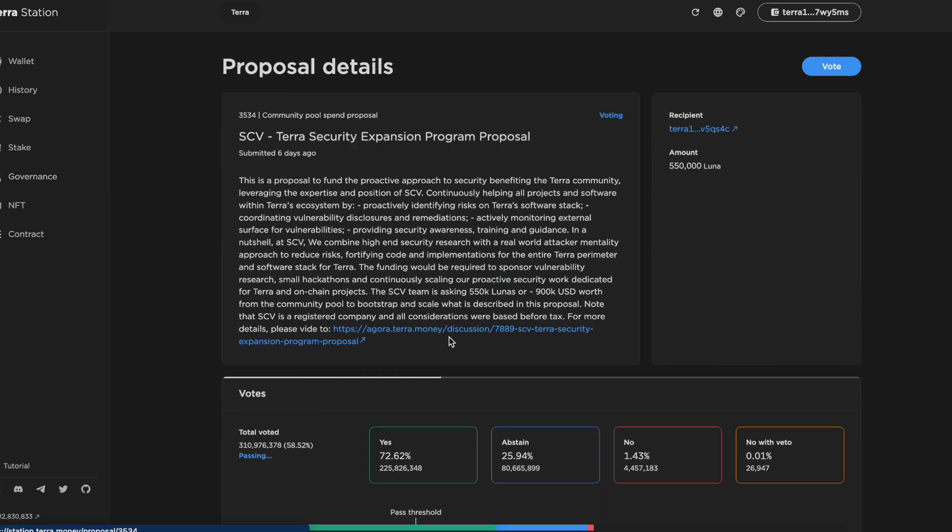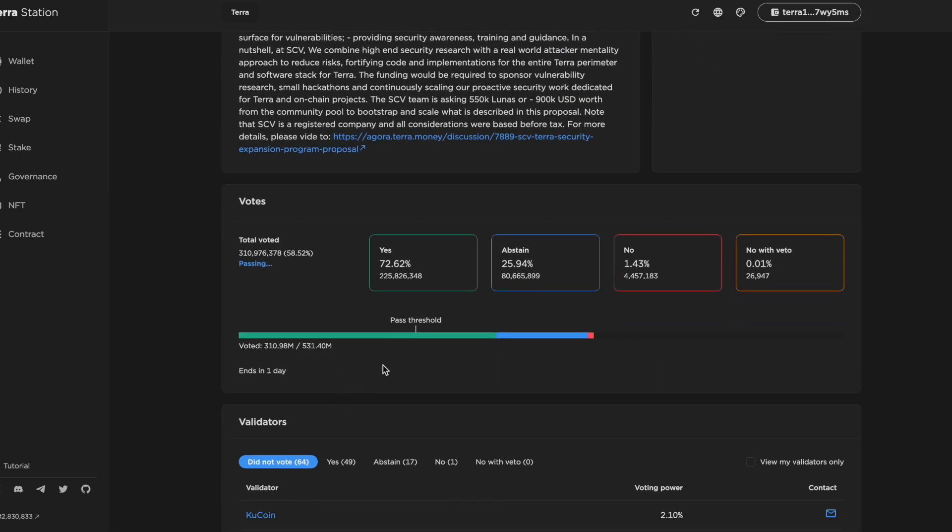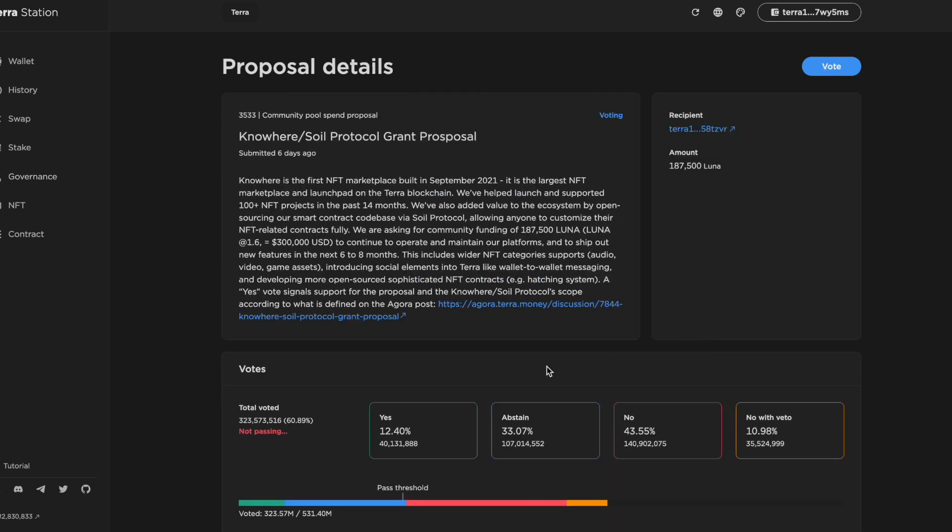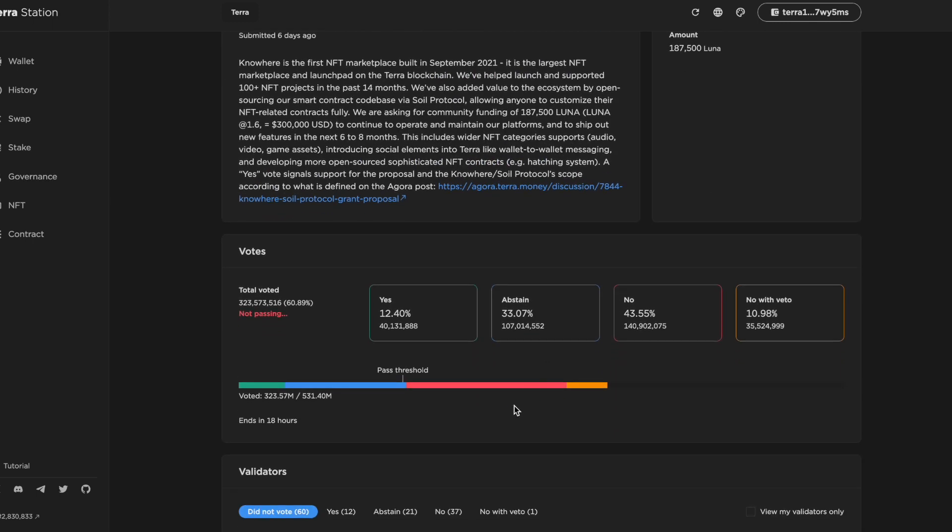Just looking at this SCV proposal, we can see that majority of the votes are for yes, so it seems that this one will pass. Going into the soil proposal, at the moment it's not passing and the majority of the votes are for no or no with veto. Quite a lot of abstains and some yeses as well.